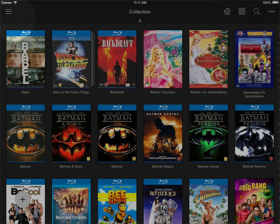Hi guys and welcome to this video where I'm going to show you how you can personalize titles and sort titles in the My Movies application for iPhone and iPad.